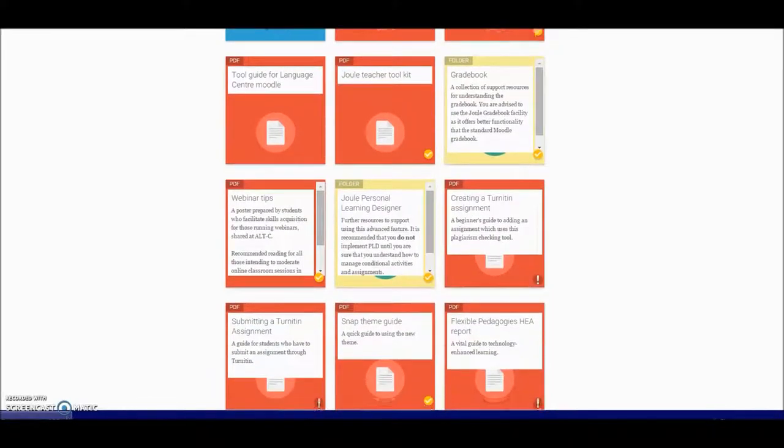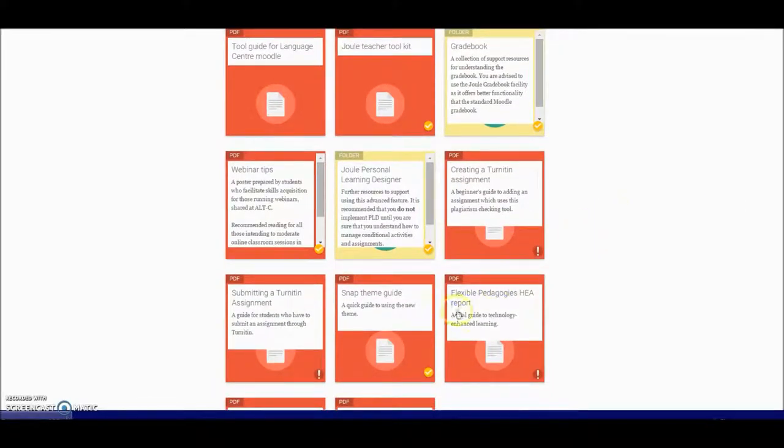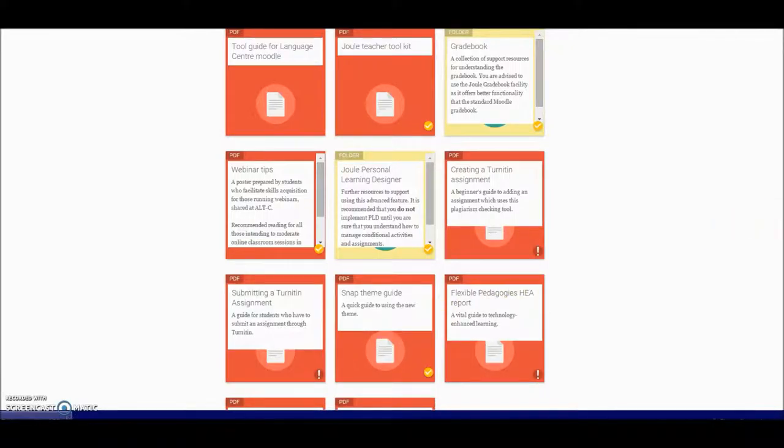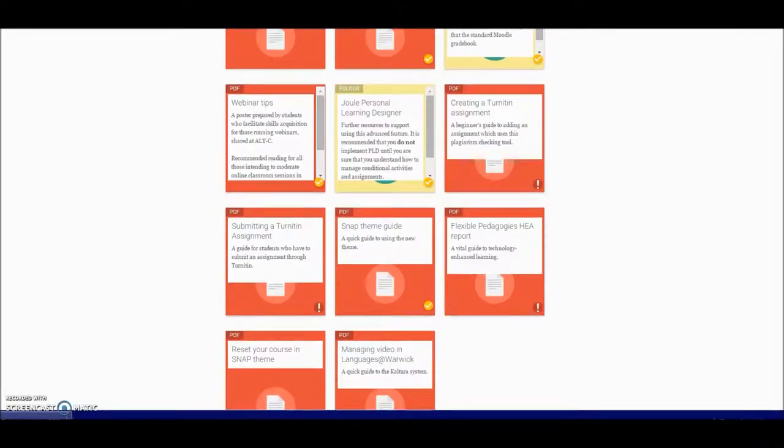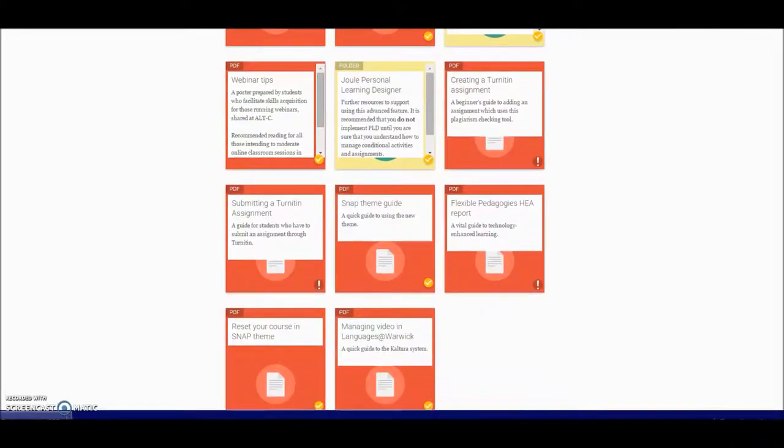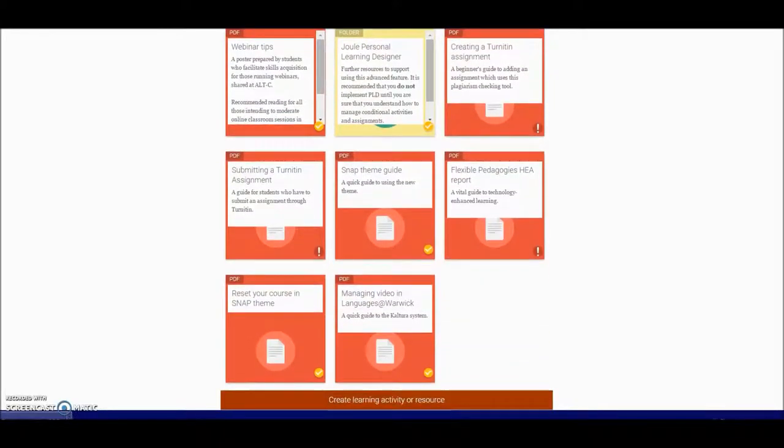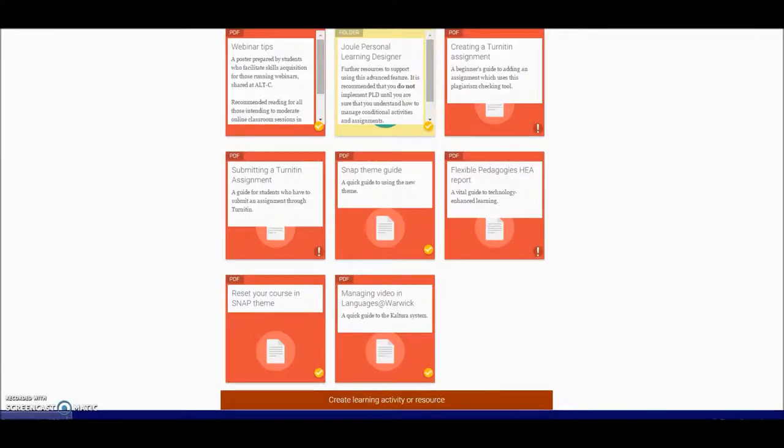You can see a theme guide as well that will give you a tour to the new Snap theme if you're finding your way around that. This is a totally responsive design theme which means that you can access and use this course on your phone or your iPad just as well as you can on a computer.